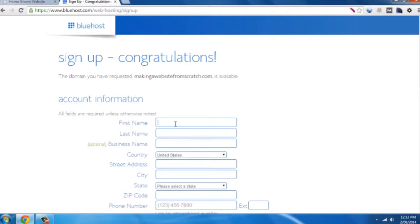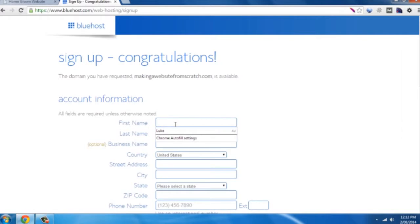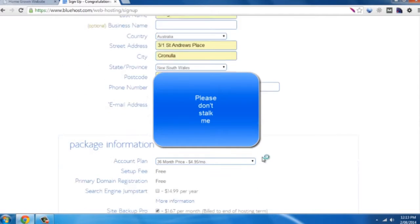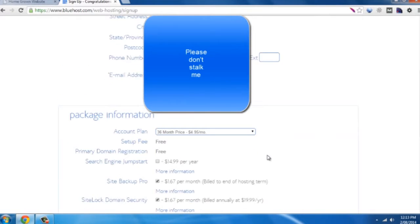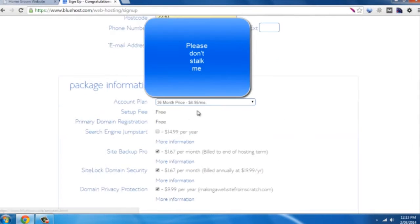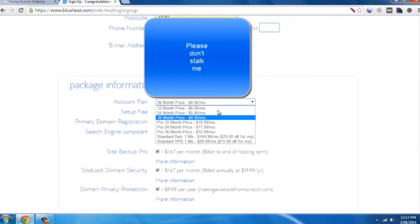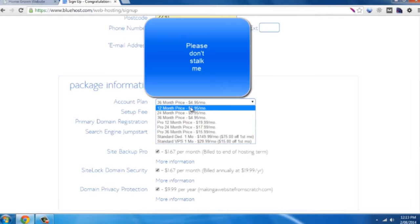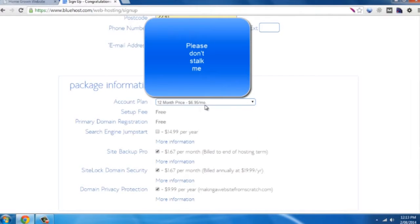Now fill in your contact details and select the particular plan that you want to look at. Obviously the best value is 36 months, so 3 years, you'll get $4.95 a month. For this particular one we're just going to use it for 12 months, so we'll pay the $7.95 a month.